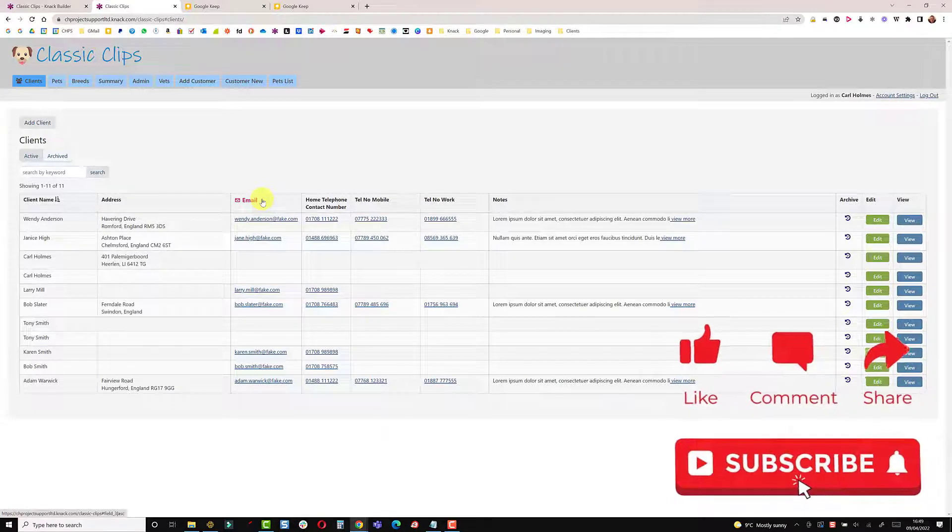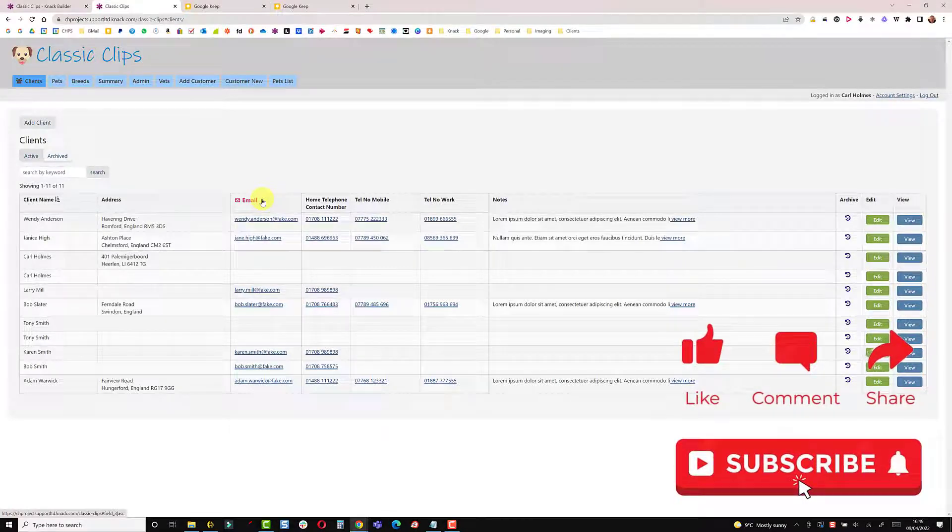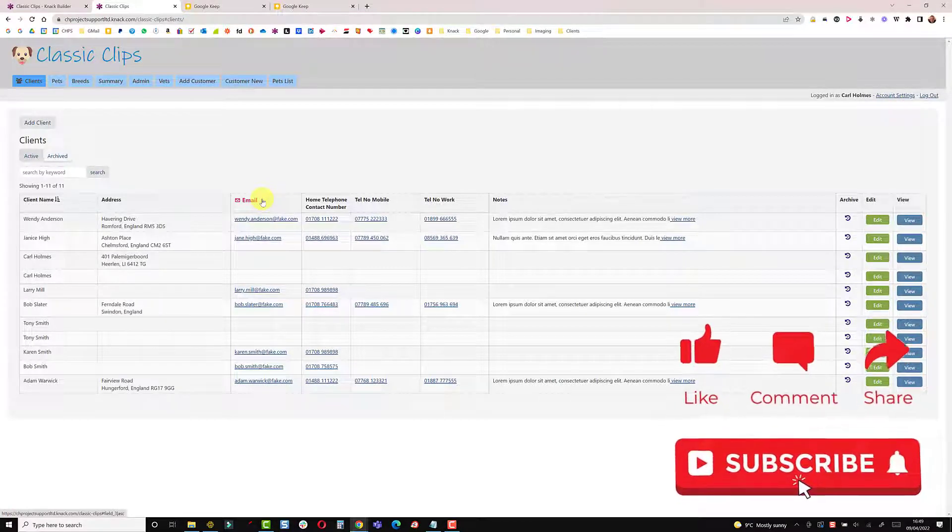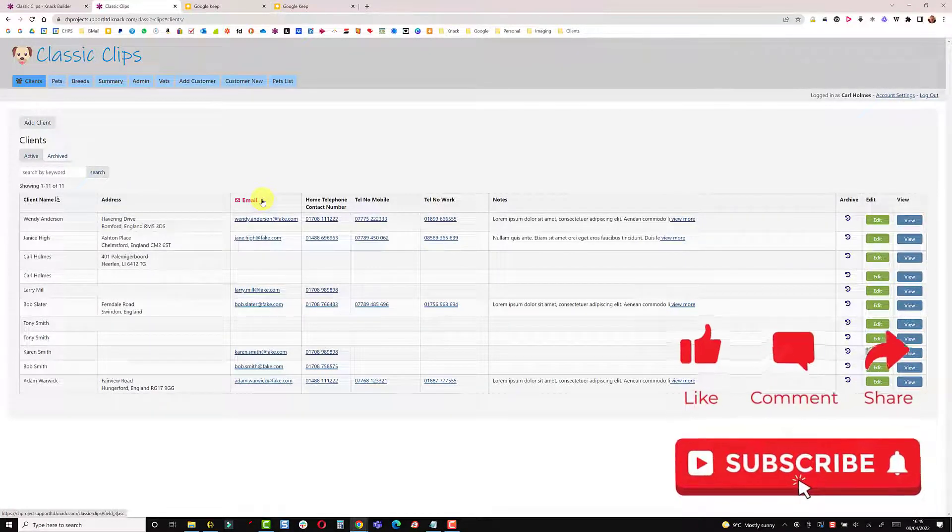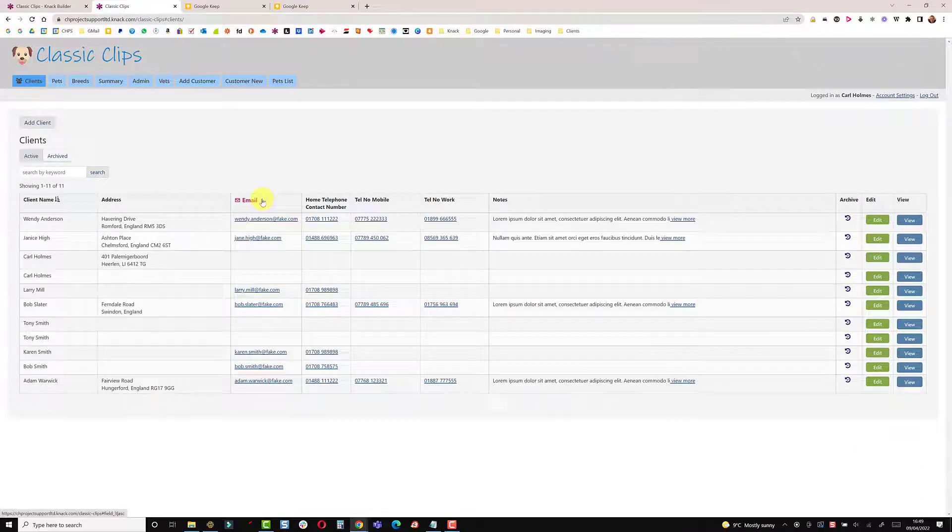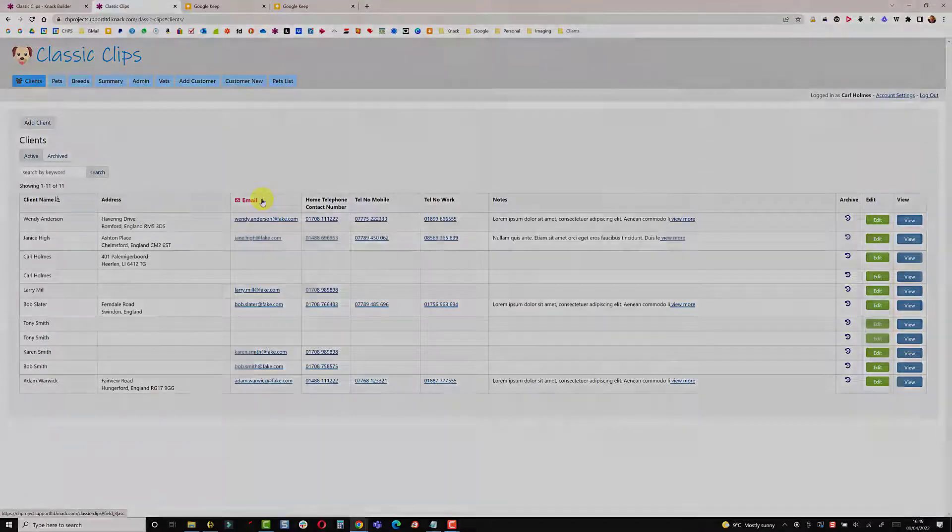So hopefully this shows there's a number of things you can do to clean up and customize your views and your columns. I hope you found this useful and I'll catch you on the next one.